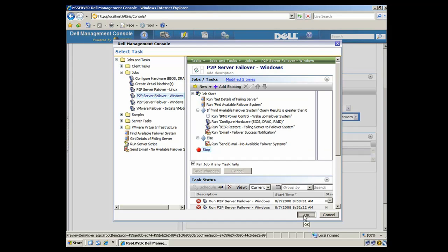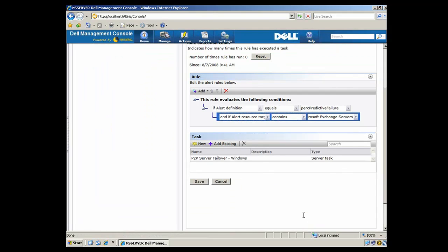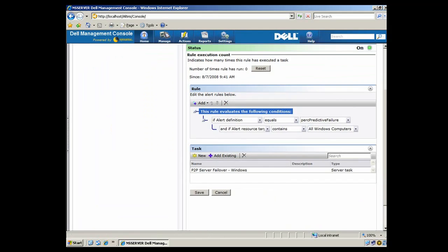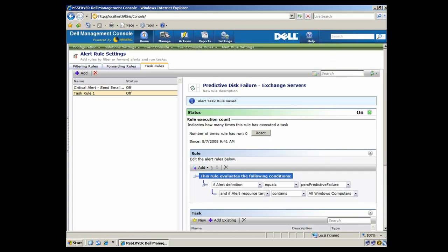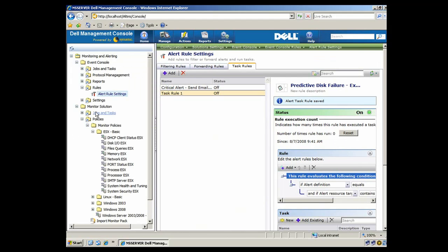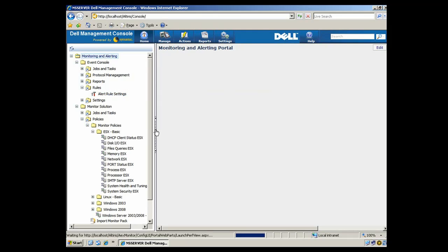So we'll say OK here, and we'll save this. And if we come back to our alert console, we'll see that we have an alert. So let's go over there.